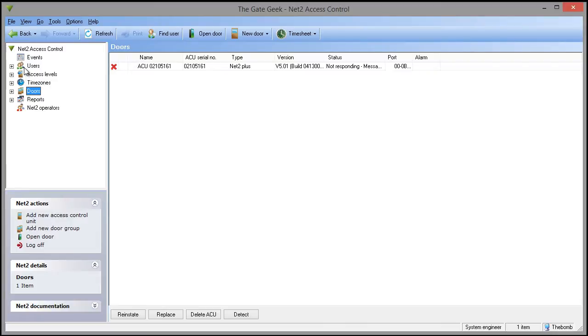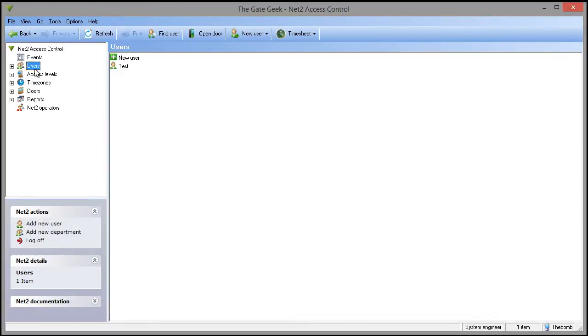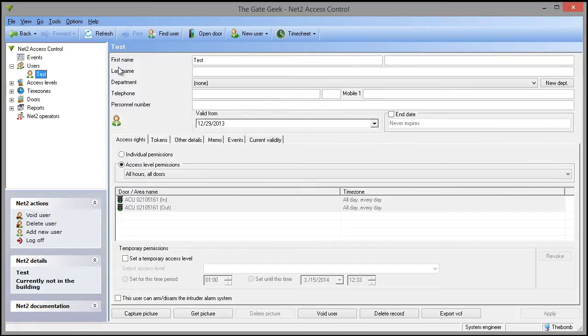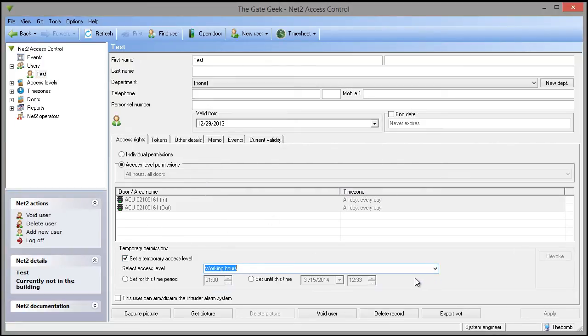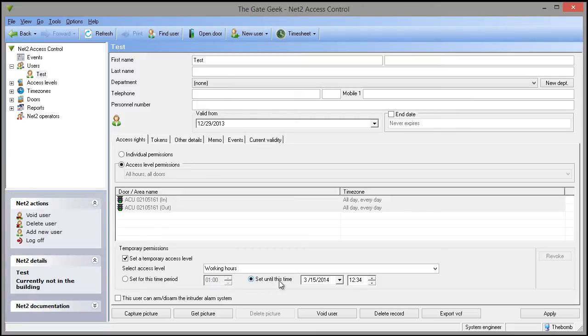Version 5 has added temporary access for users. You can set an access level and set either a duration of time or a fixed date in time. This is a welcomed addition, as this has been a standard feature that most competitors had for years.